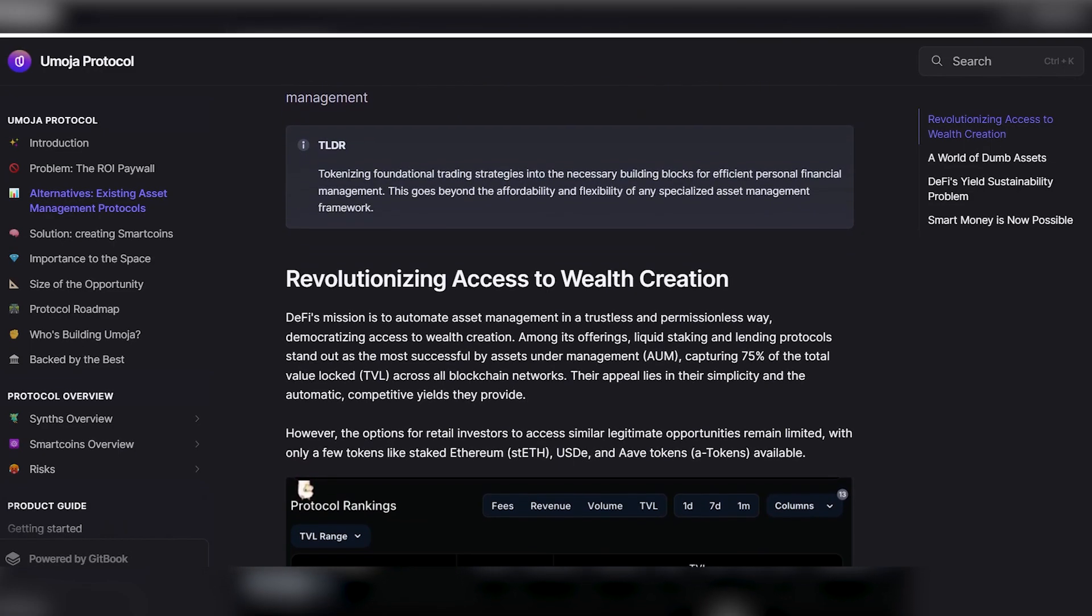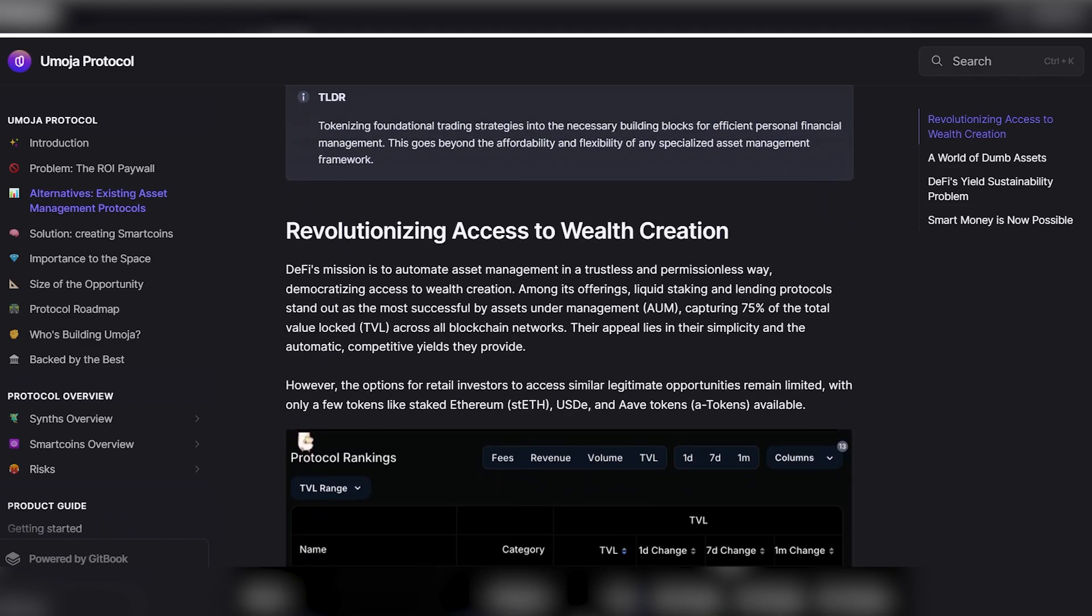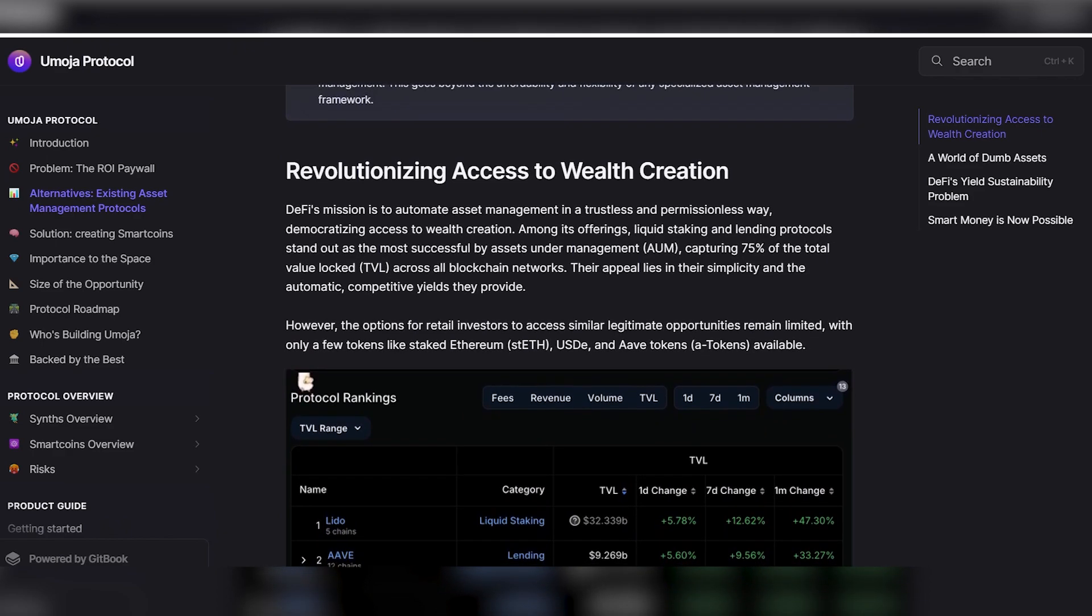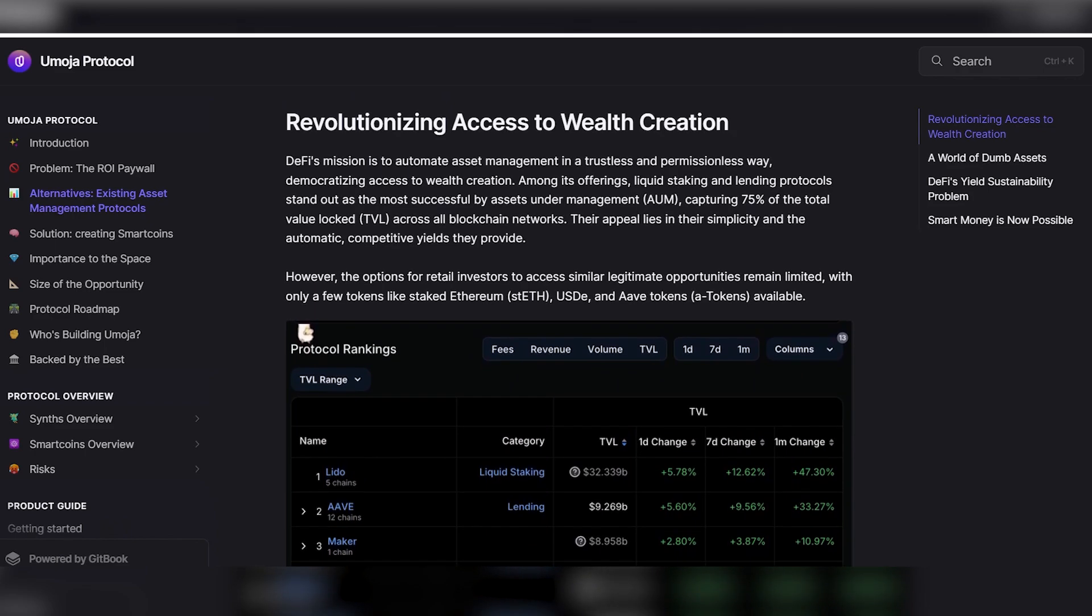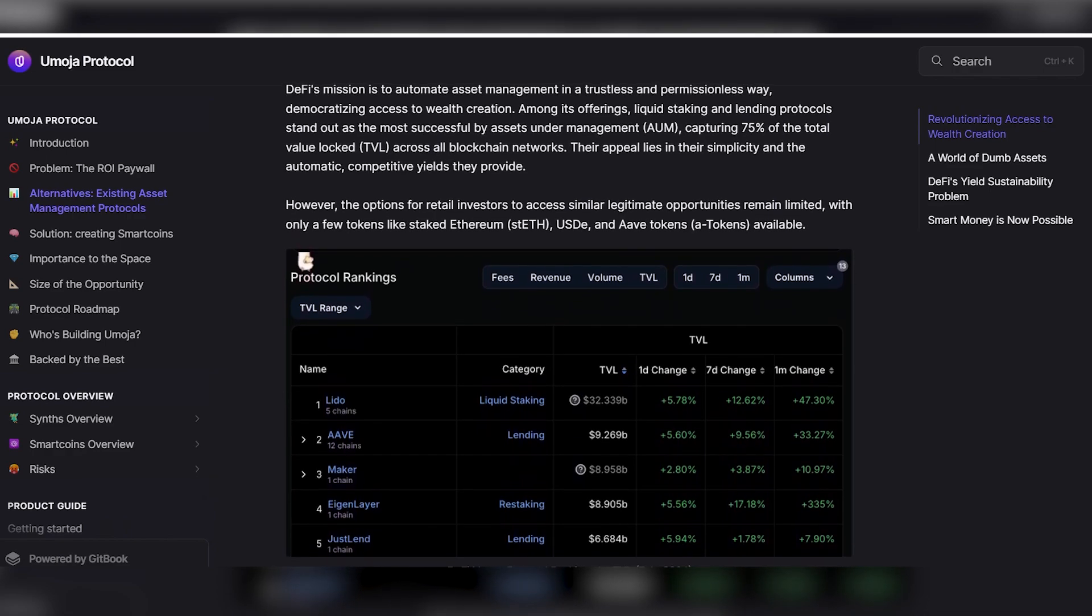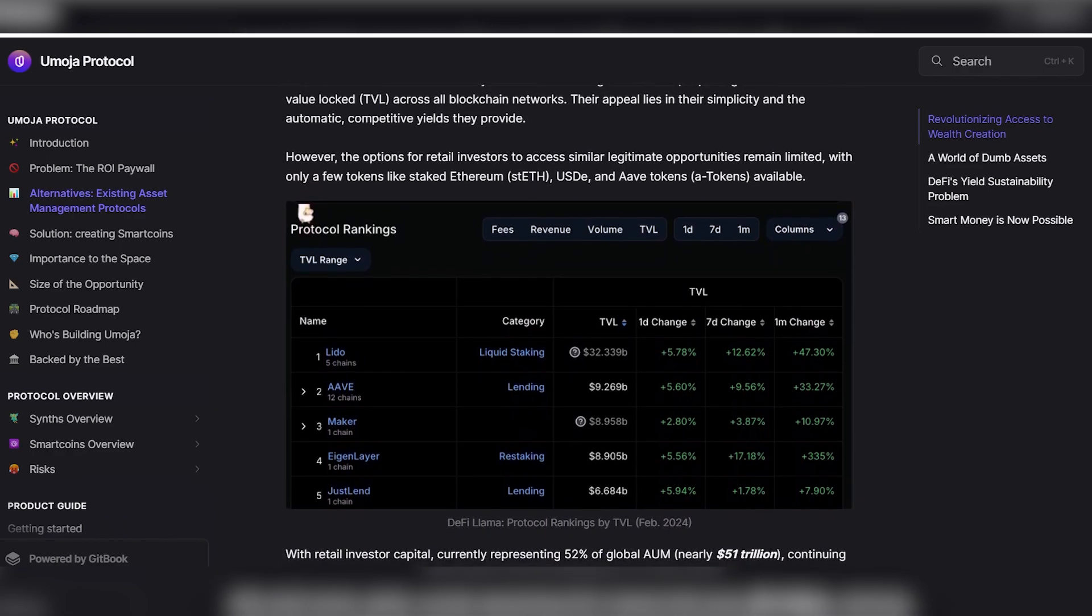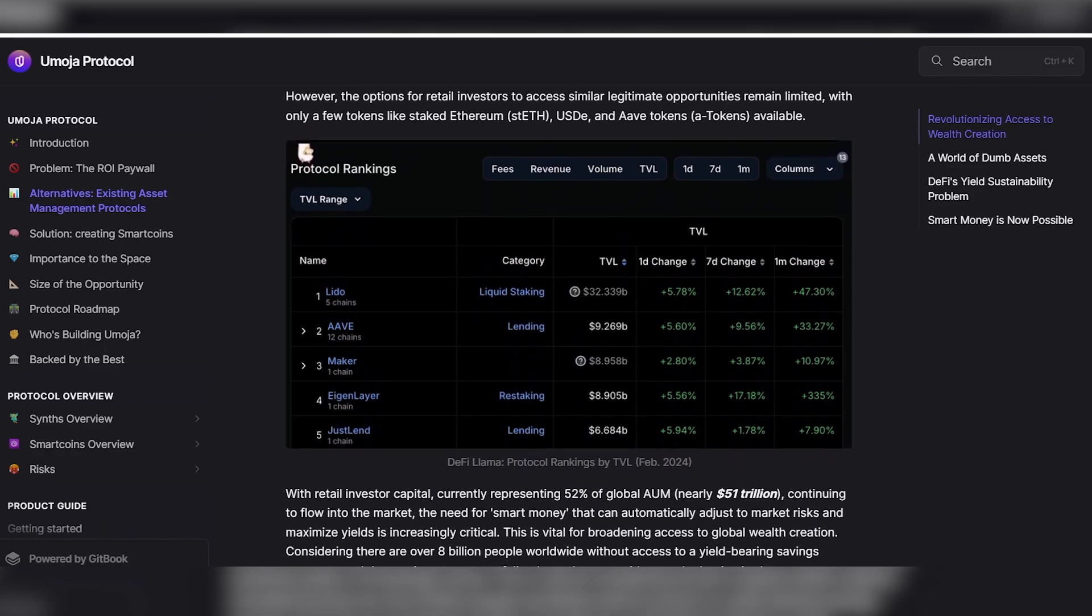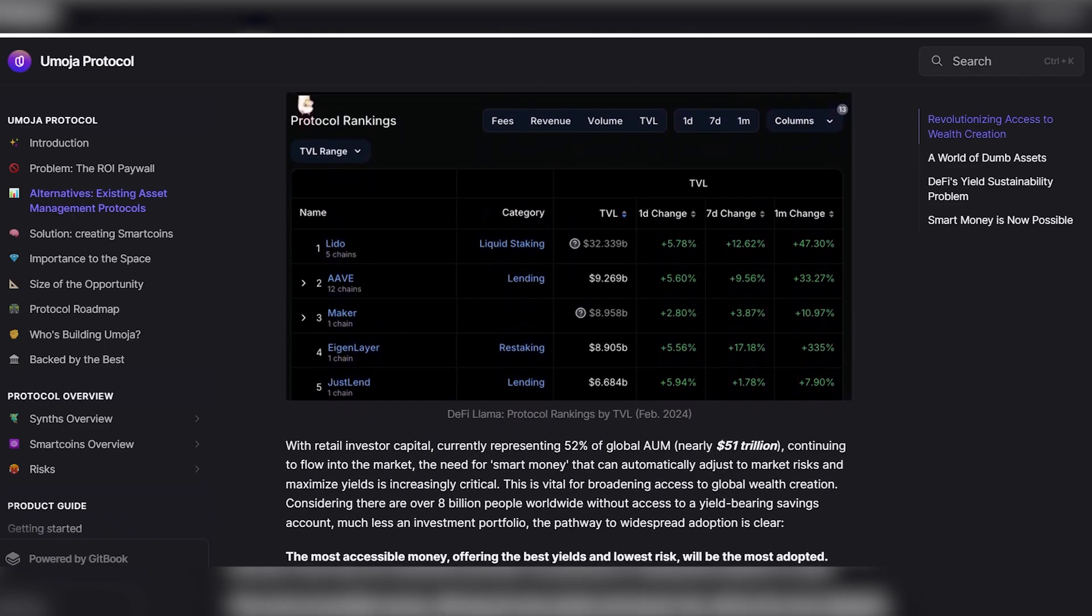Let's also touch on their revolutionizing access to wealth creation. The DeFi mission is to automate asset management in a trustless and permissionless way to democratize access to wealth creation. Among the liquidity and lending protocols offered, the most successful are asset management protocols which provide 75% of total locked value in all blockchain networks. Their appeal lies in their simplicity and the automatic compounded returns they provide.